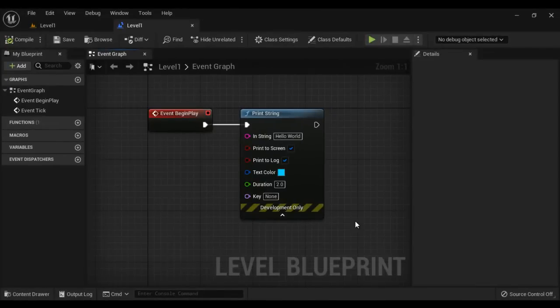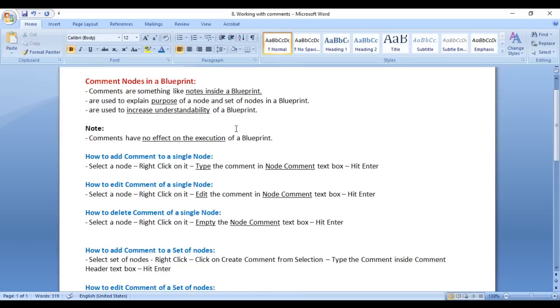Hello Friends, welcome to Unreal Blueprints Video Tutorials Series. In this video tutorial, I would like to discuss Comment Nodes in Blueprint.